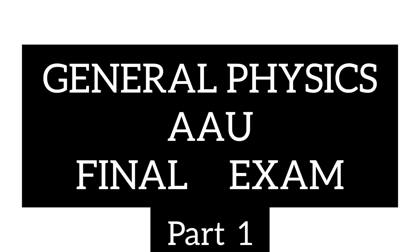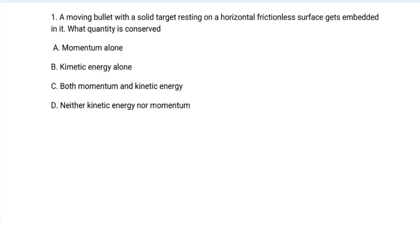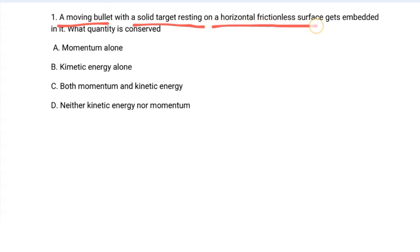So, the first question: a moving bullet with a solid target resting on a horizontal frictionless surface gets embedded in it. What quantity is conserved?